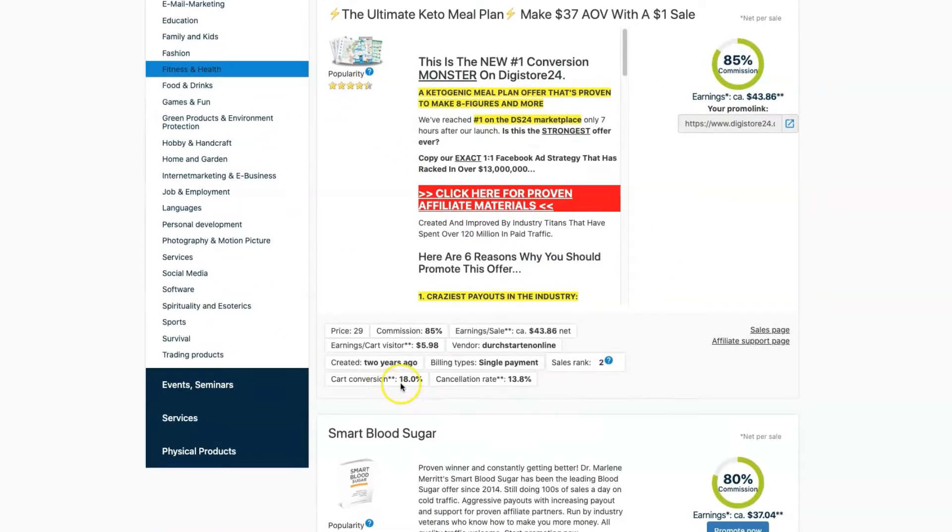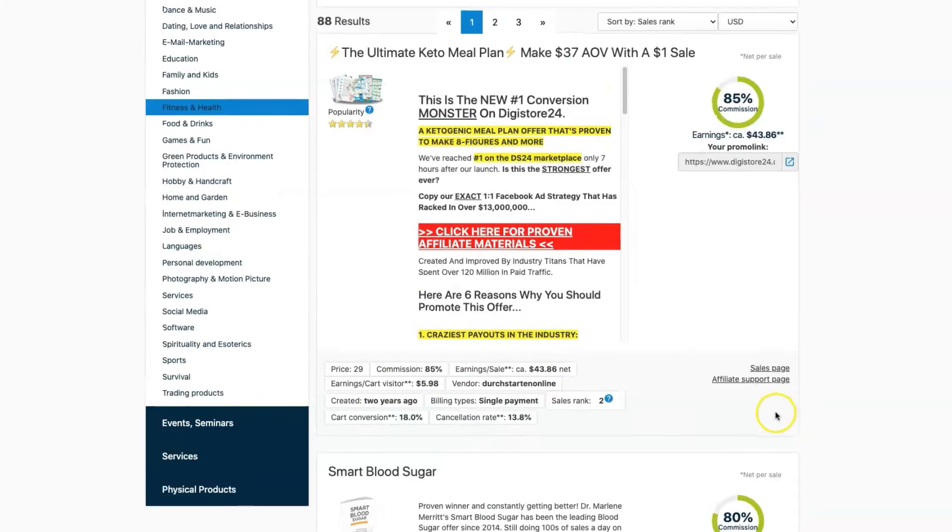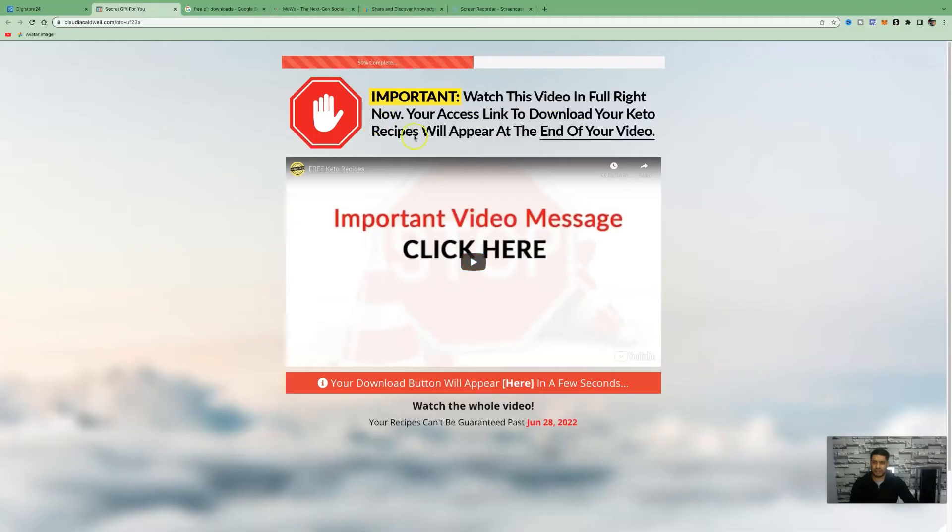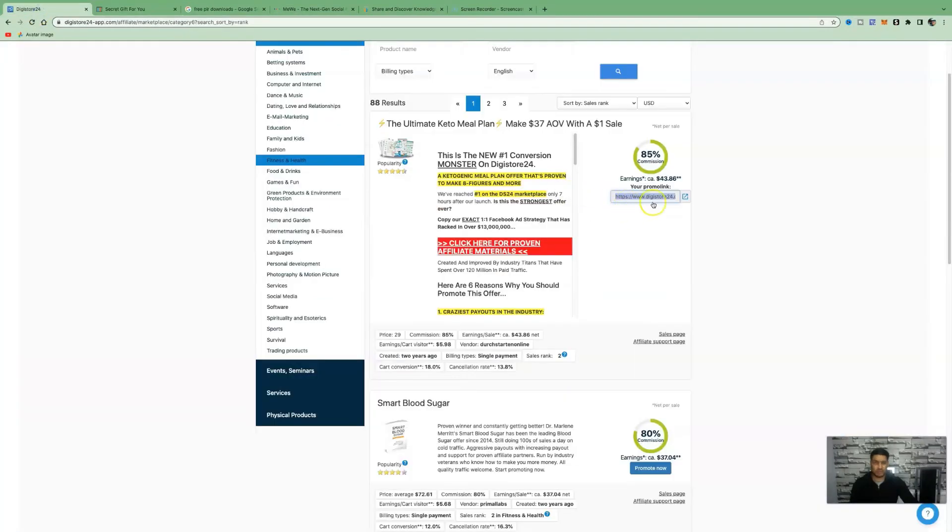The cart conversion rate is 18%. You can check out the sales page by clicking on sales page. They also have an affiliate supports page. This is the link that we will be using to advertise to make money online. This is the exact page people are going to see when you advertise your affiliate link.